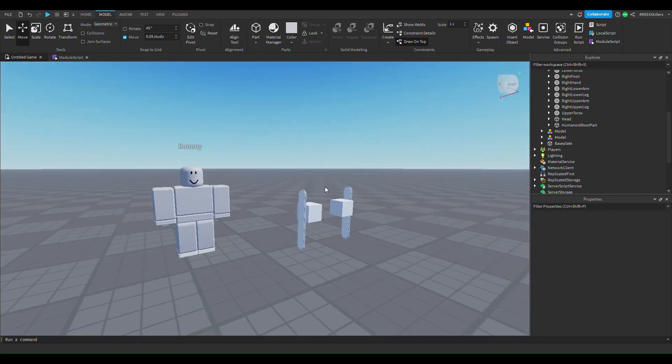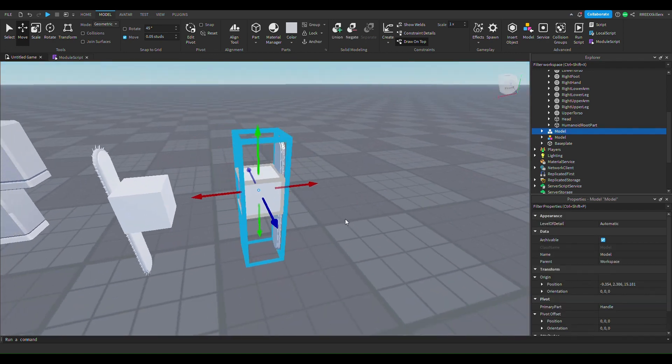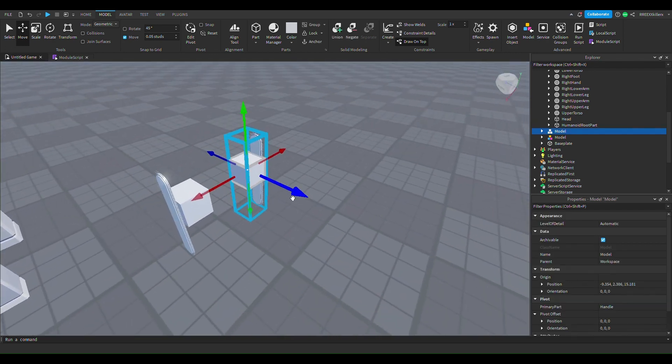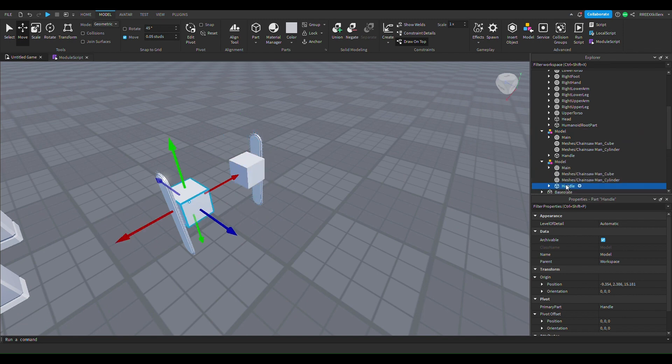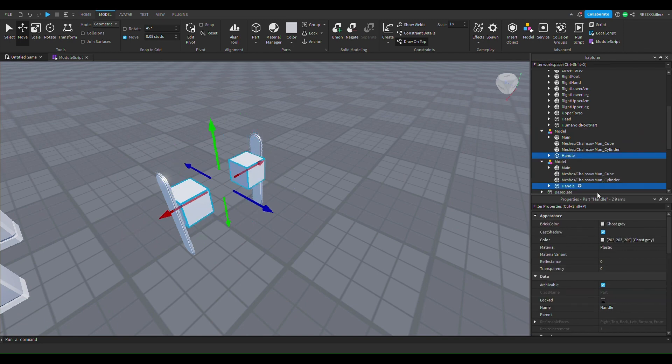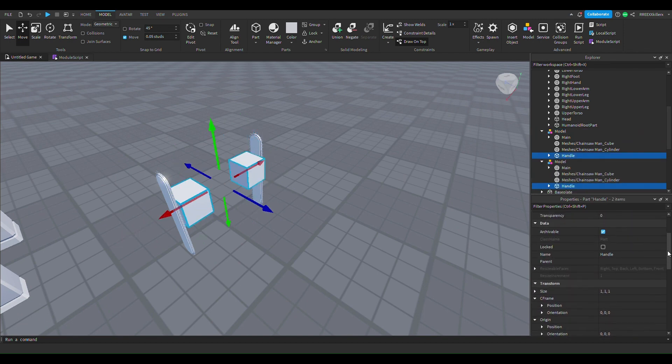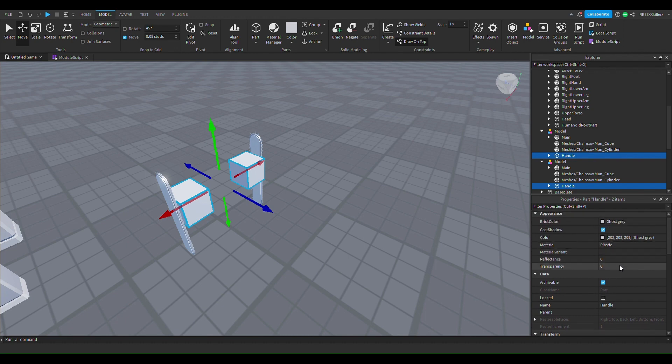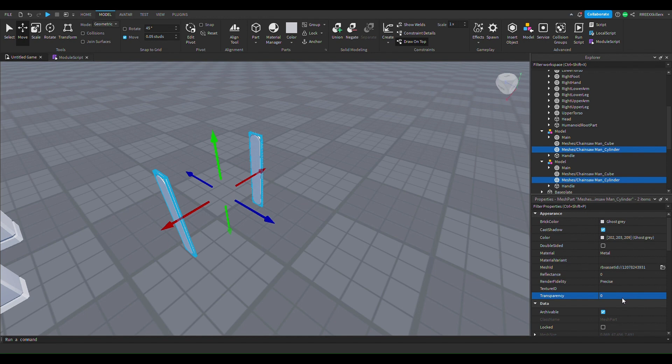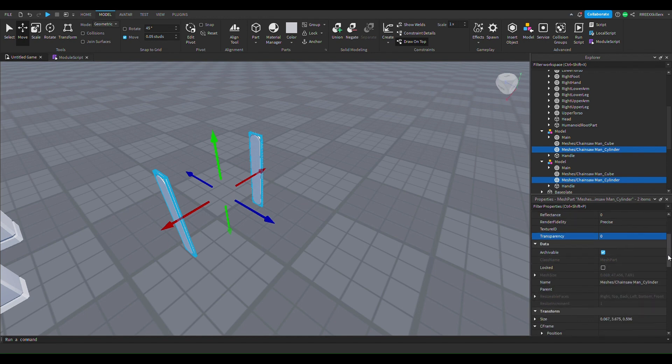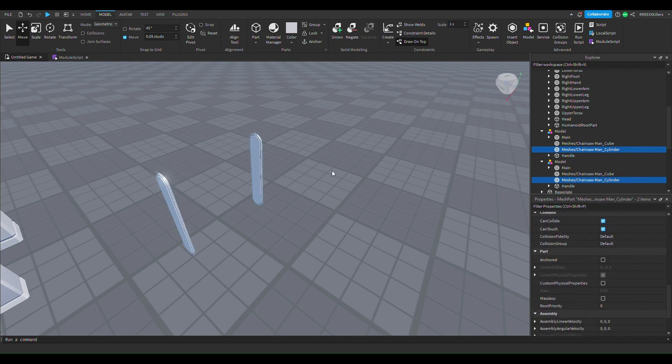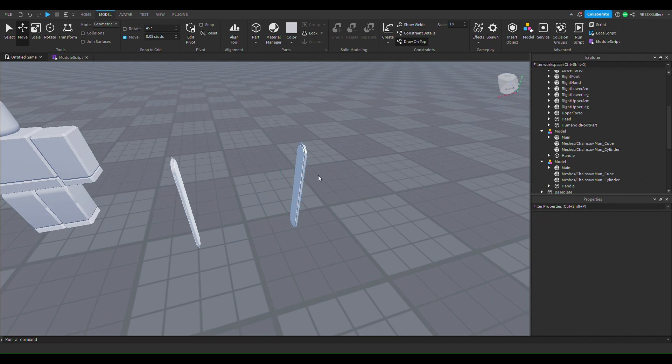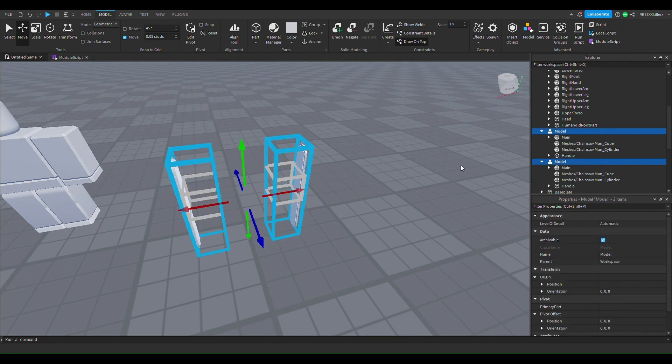Okay, so here's what we're going to do. First, let me make the handle parts invisible. We want them invisible, we want transparency like one. Make sure that's what we want.